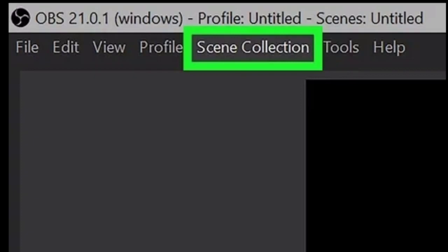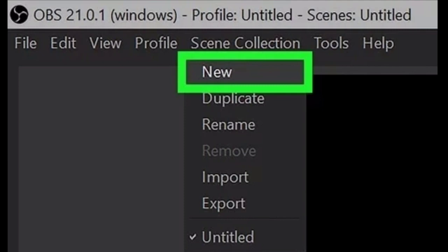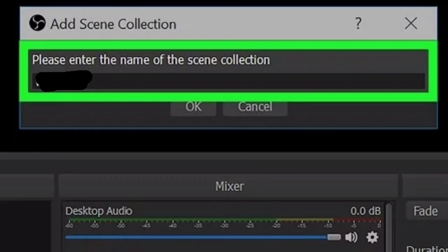Step number four: Click New on the drop-down menu. OBS saves your videos and screen captures as scenes. This will create a new scene and prompt you to name it in a new pop-up. Step number five: Enter a name for your new scene. You can give your scene a name here and click OK to save it.